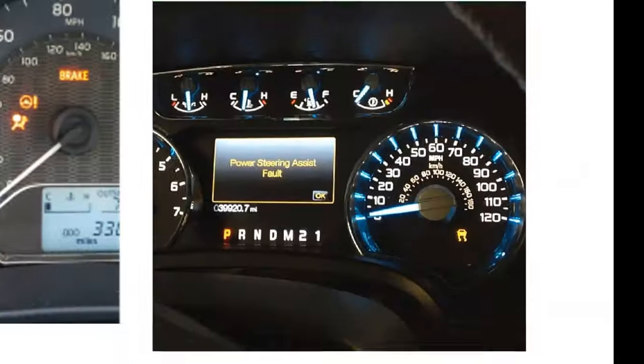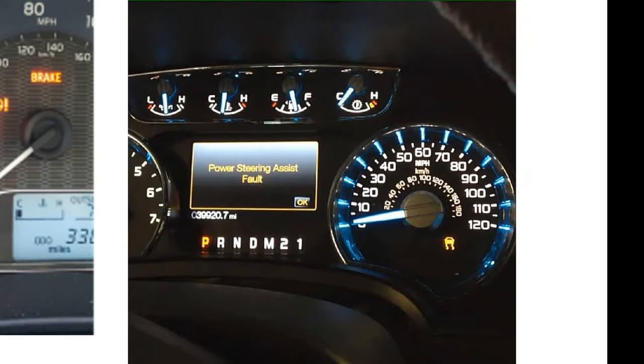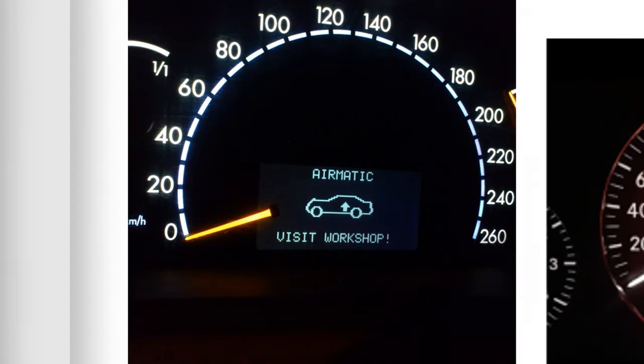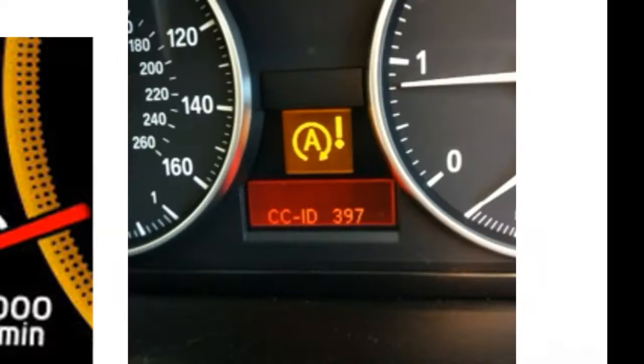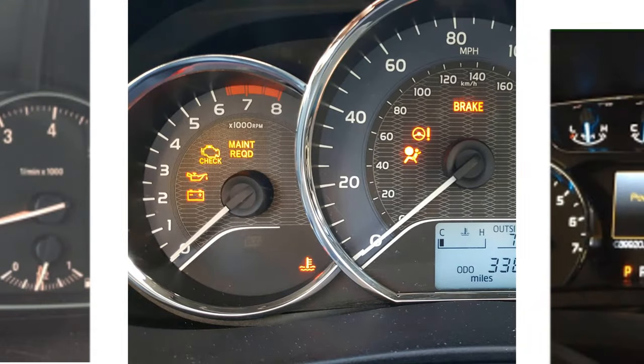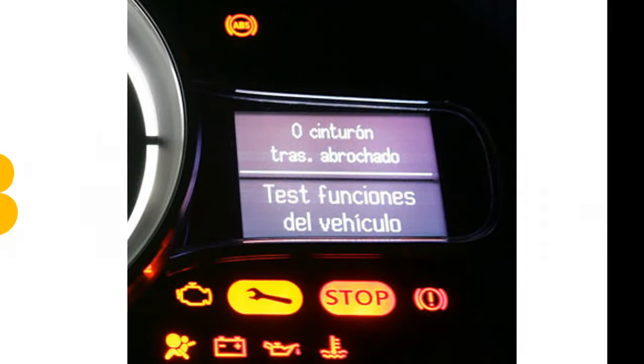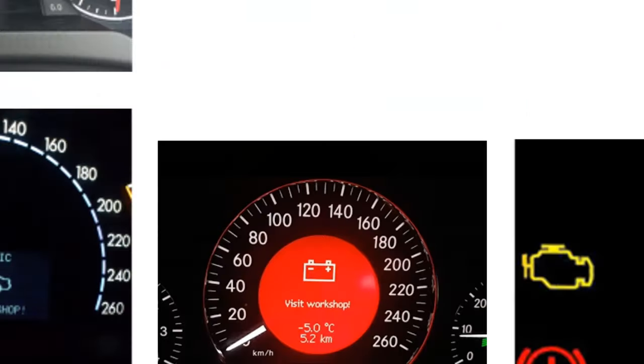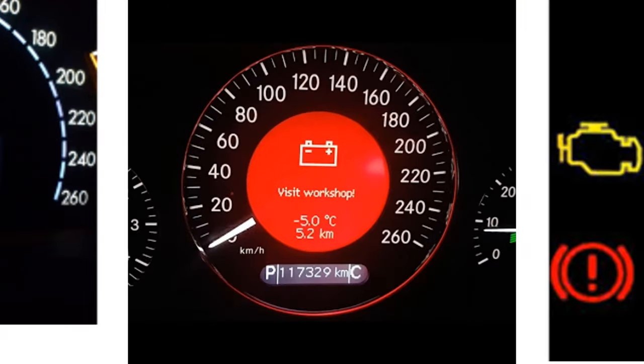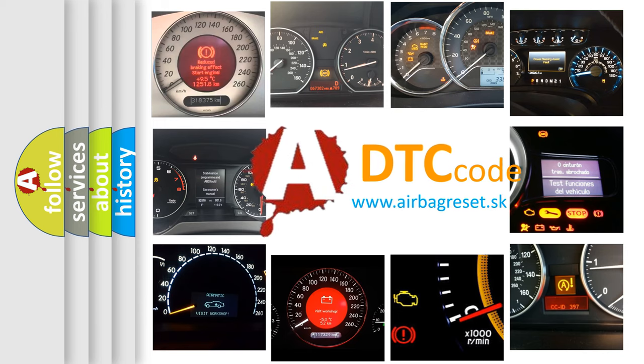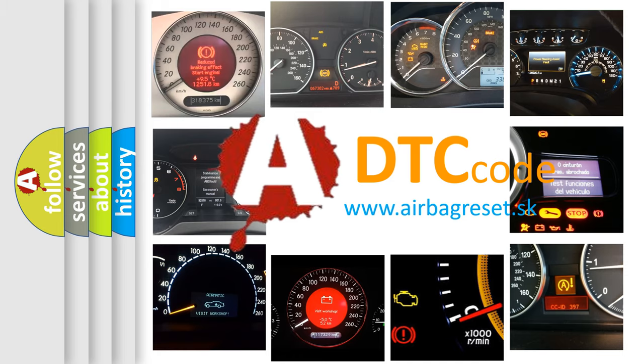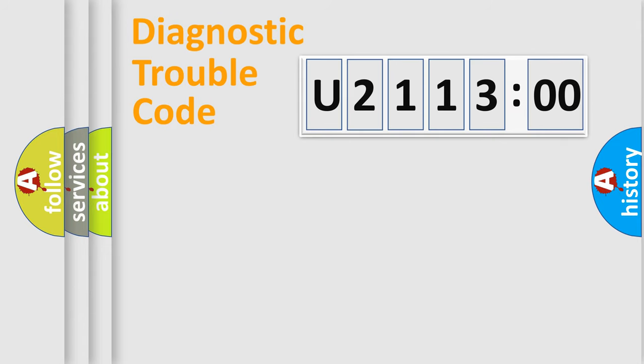Welcome to this video. Are you interested in why your vehicle diagnosis displays U211300? How is the error code interpreted by the vehicle? What does U211300 mean, or how to correct this fault? Today we will find answers to these questions together.